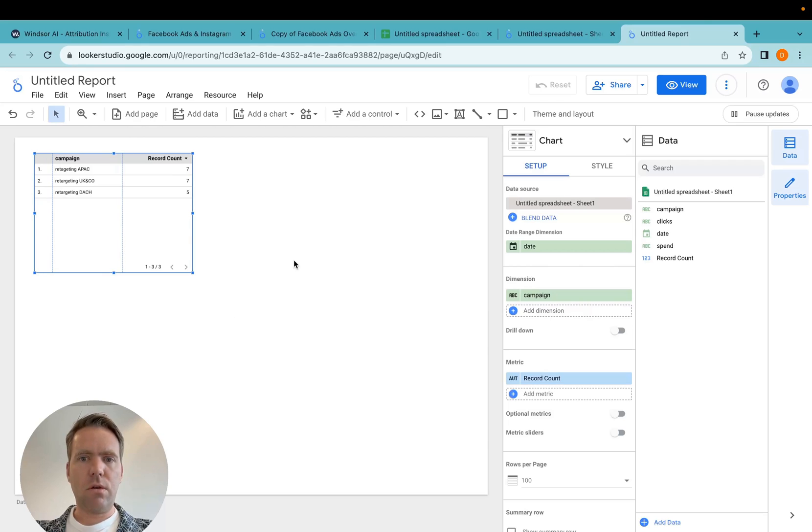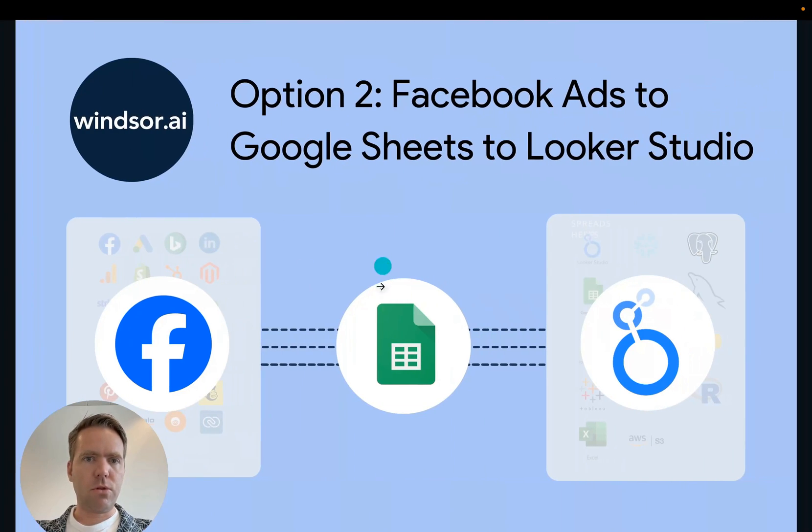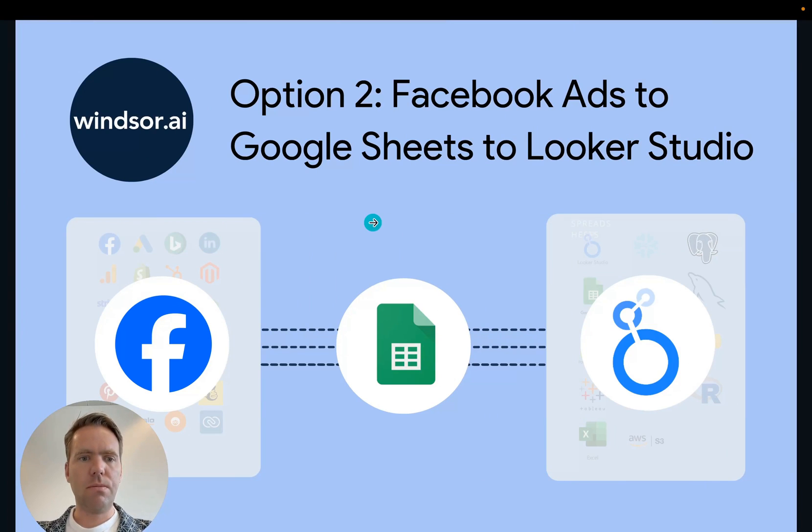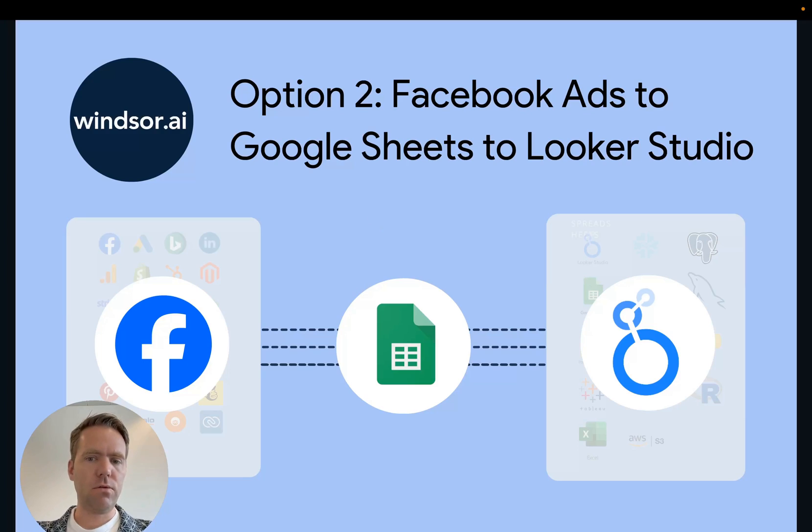That is option two, getting Facebook ads to Google Sheets and then to Looker Studio. Thanks very much for watching and have fun using our connector.